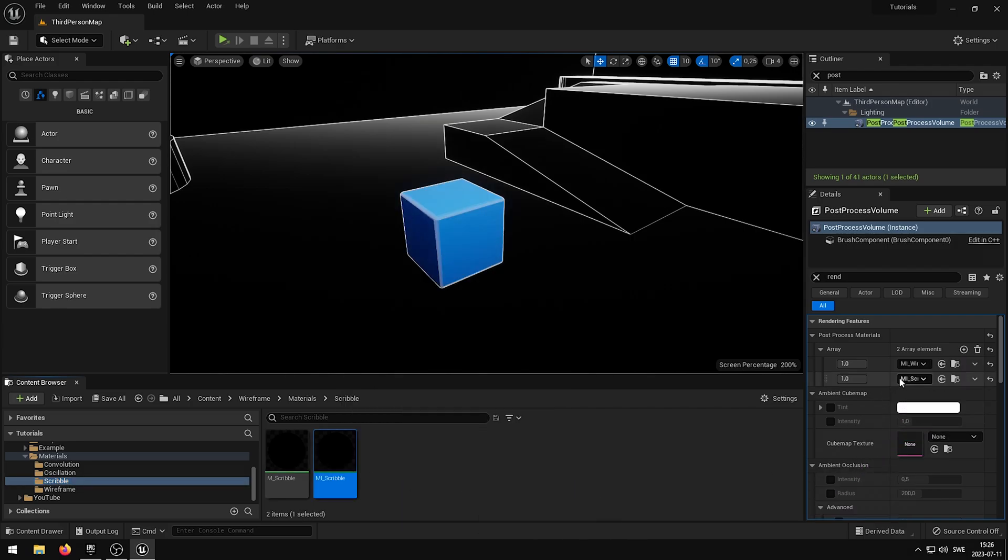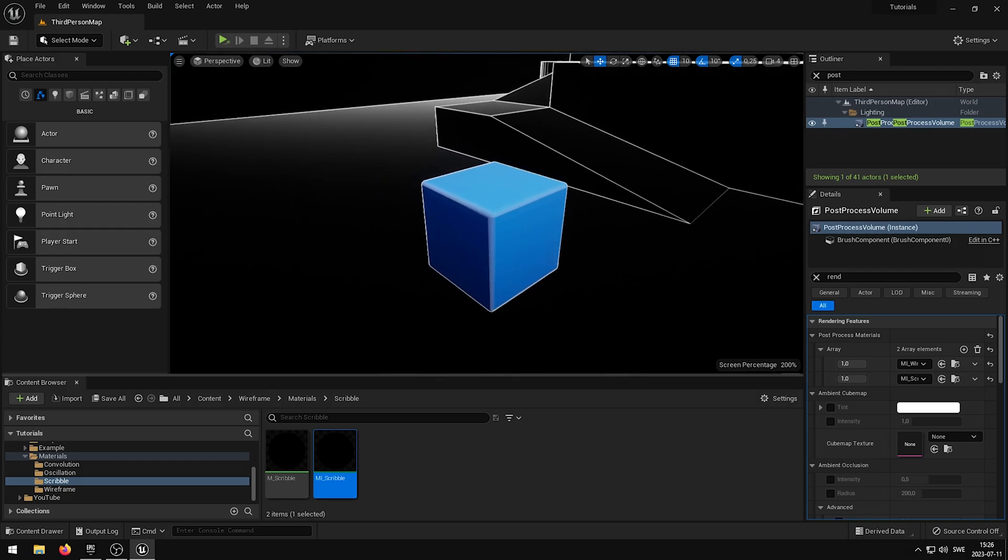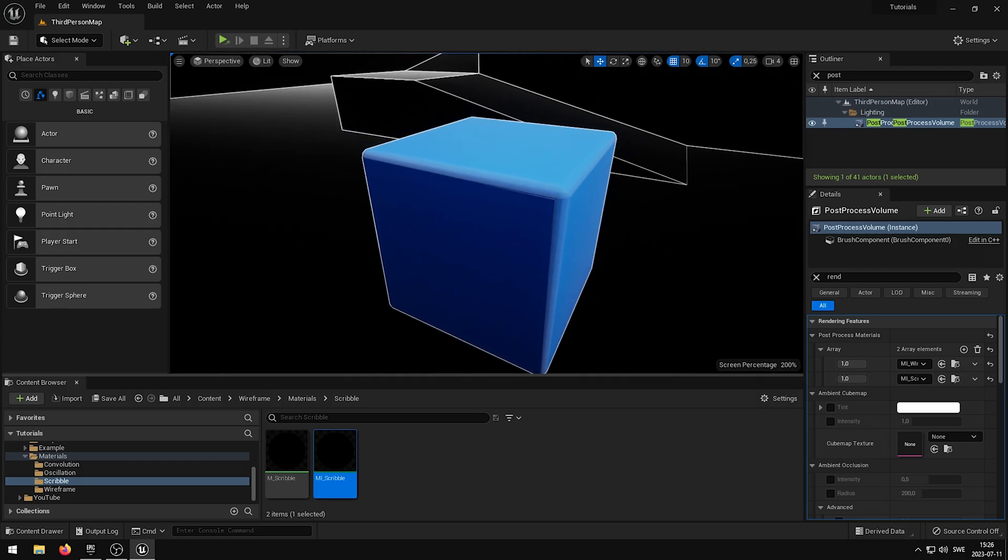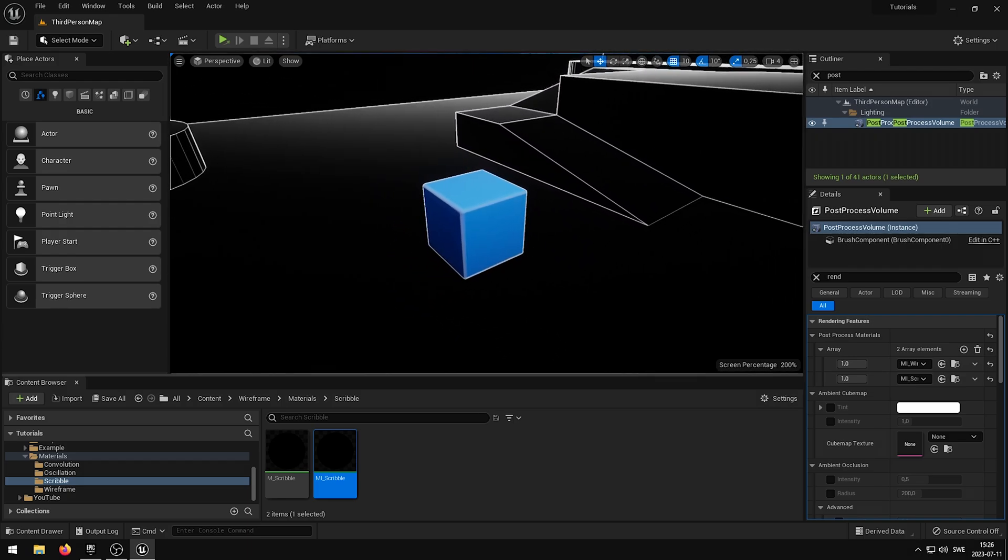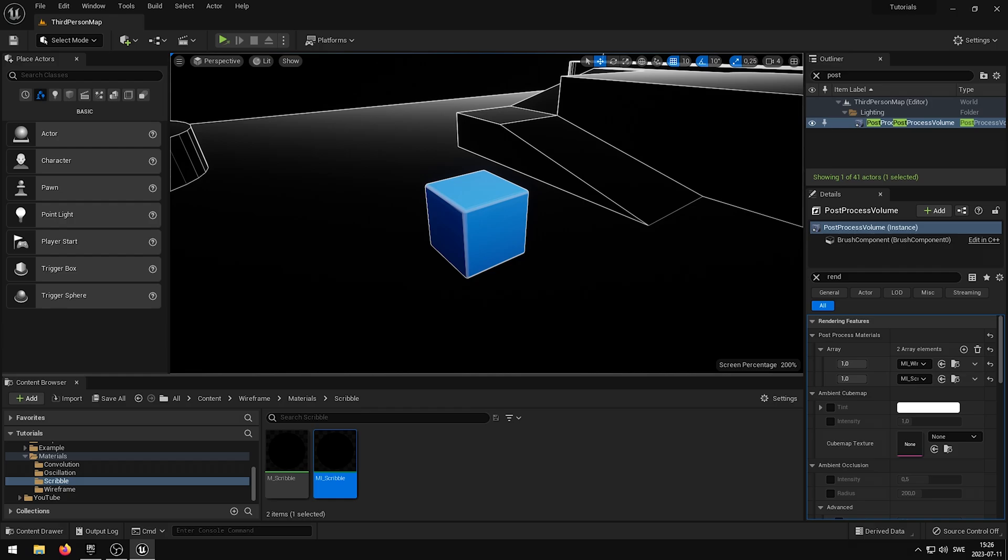This update to the wireframe shader does not change the behavior or the look of the shader, so if you do not intend to use the exclusion feature right now, nothing has changed for you. So now let me showcase how this feature works.